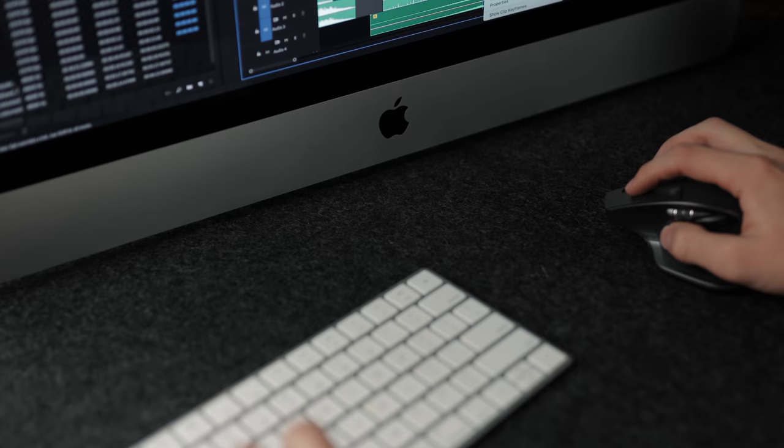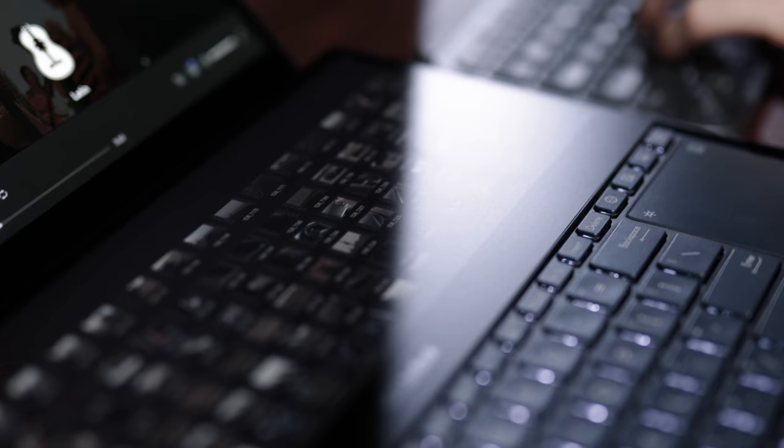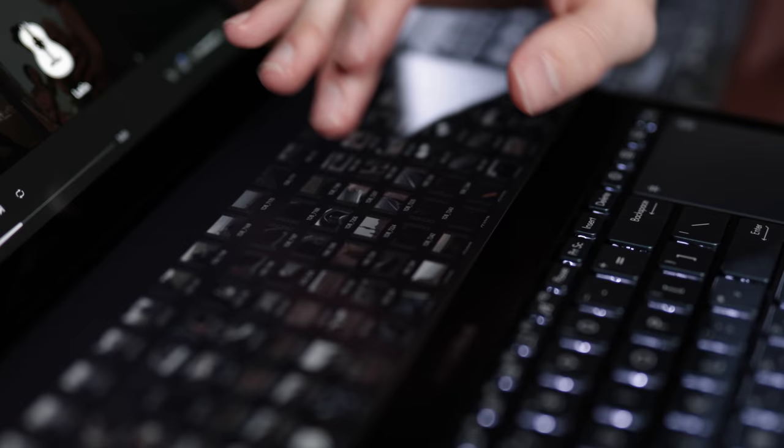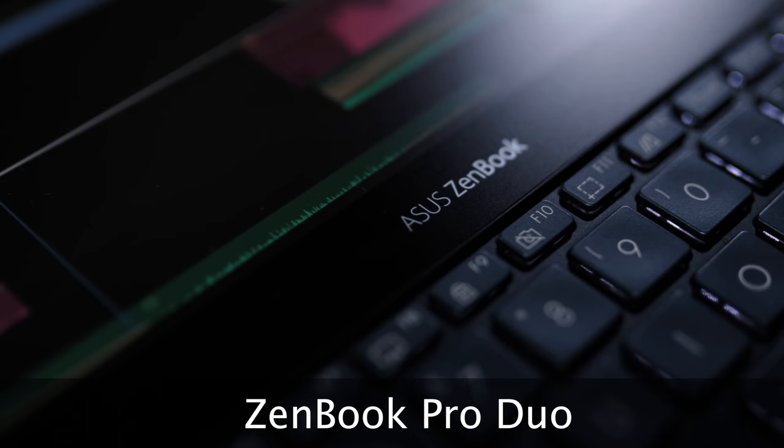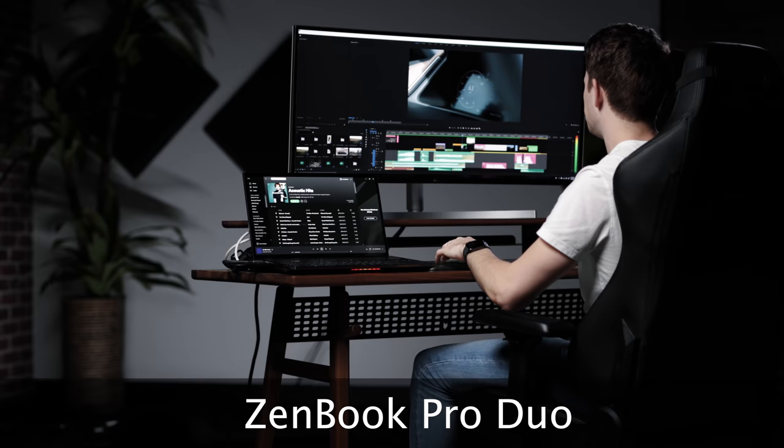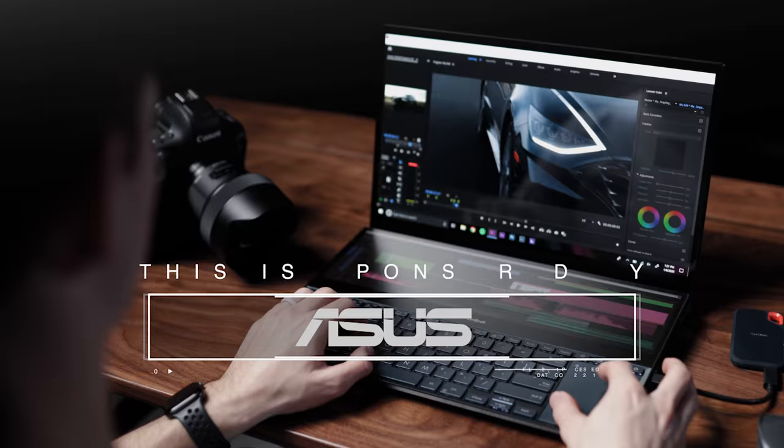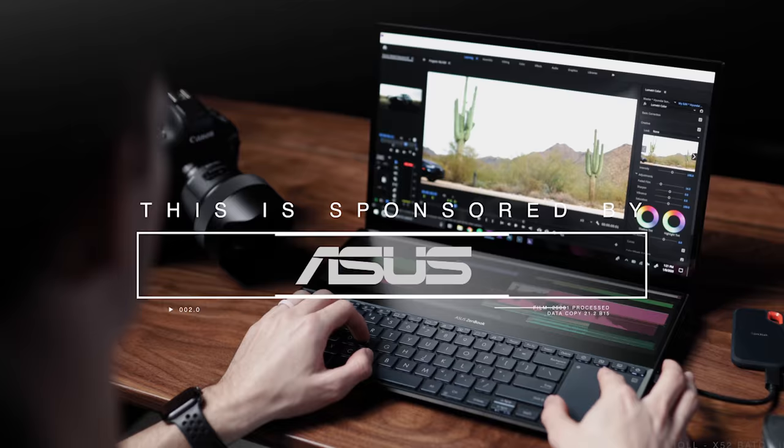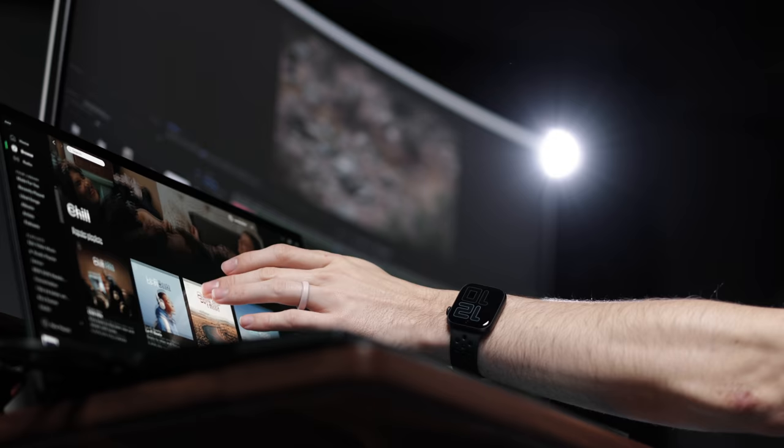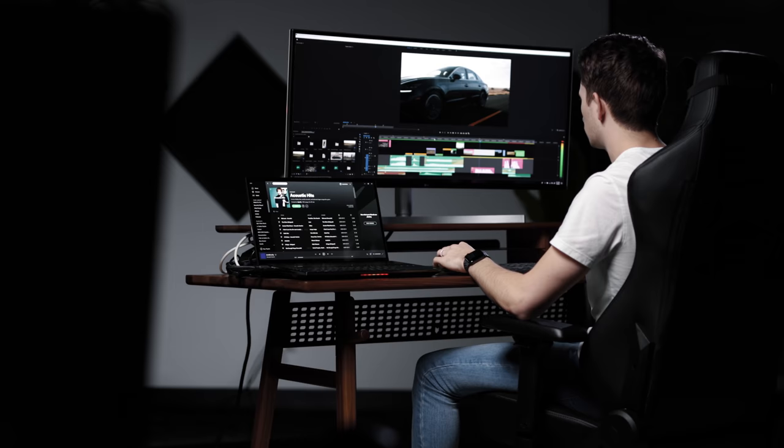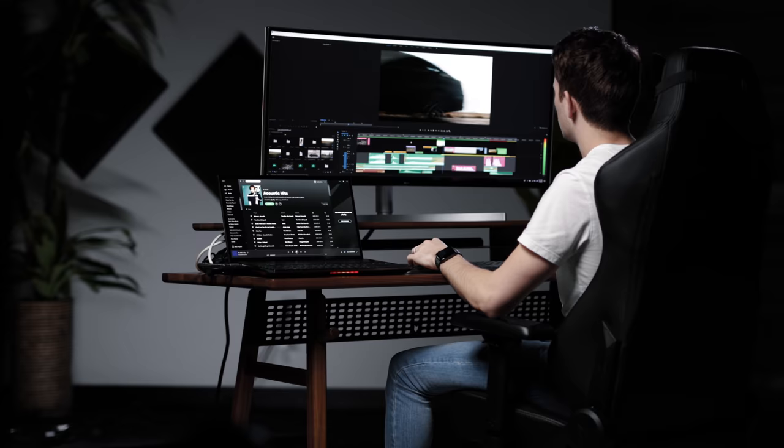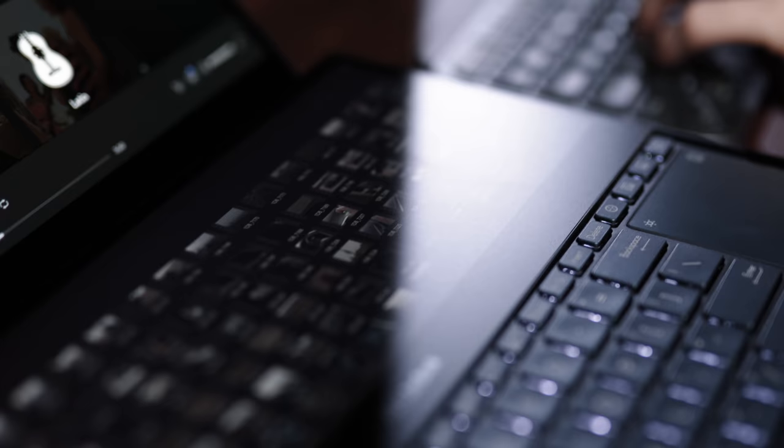Our team primarily uses iMacs and MacBook Pros for our editing, but we're often asked what PCs we'd recommend for those who prefer the Windows operating system. We honestly didn't really have a great answer until recently when Asus came out with their newest flagship laptop, the ZenBook Pro Duo. We were super stoked to see what this machine could do, so we asked them to send us one. This video is sponsored by Asus, but as always we only promote products that we actually believe in, and after testing this laptop out for the past couple of weeks, we're confident to say that it is our number one laptop choice for video editors who prefer the Windows operating system.